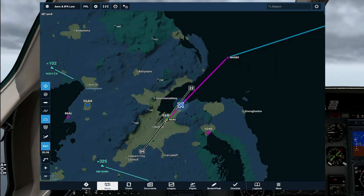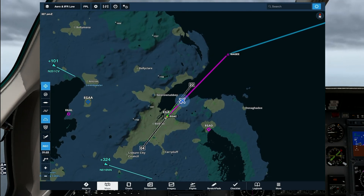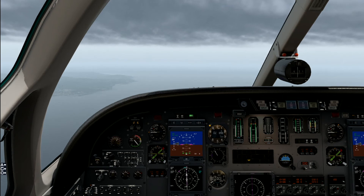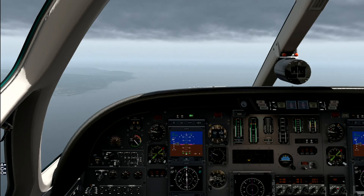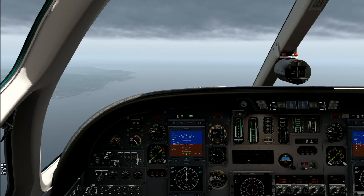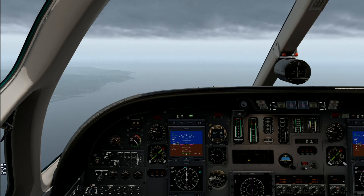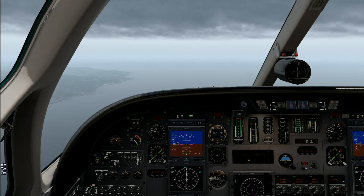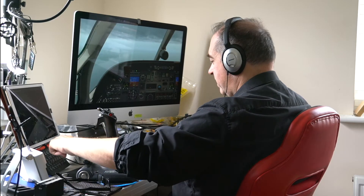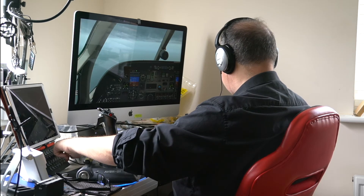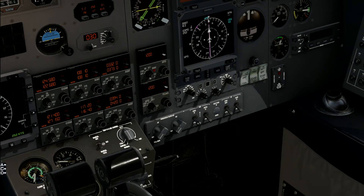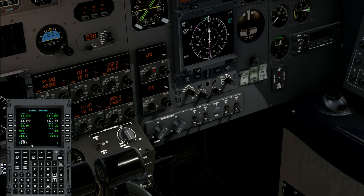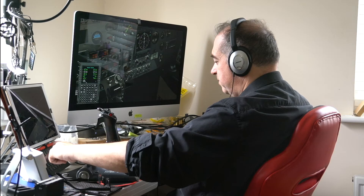Levelling at 3,000 feet initially. Setting a squawk code — 4273. I have a transponder page on the Stream Deck: entering it there puts it in the CDU scratch pad and then a button pushes it to the transponder. Radar contact: climb to flight level 120. Setting FL120 on the autopilot, switching to IAS climb mode, adding power. Entering cloud just around 6,000 feet — checking the temperature gauge and we're still positive, so no need for anti-ice. We'll bust through the top of the cloud layer.